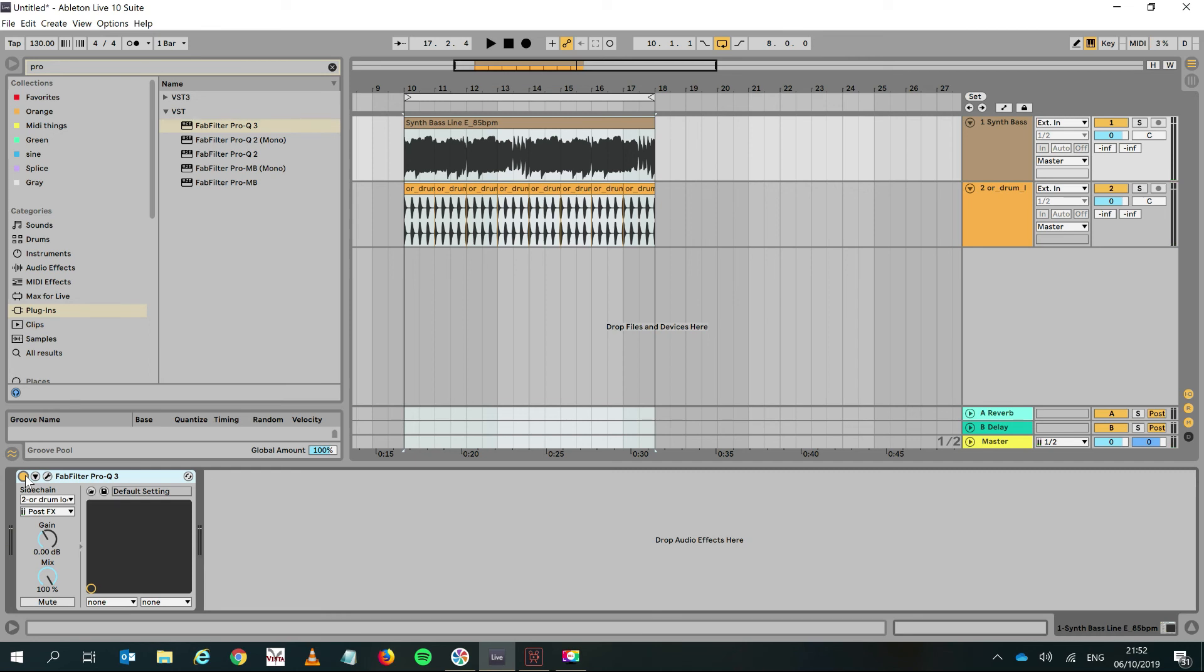So that's it, boys and girls. This is how Pro-Q works with Ableton. If you've got any questions, please send me a message and I'll respond to everybody.